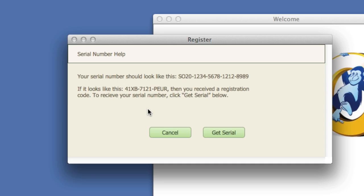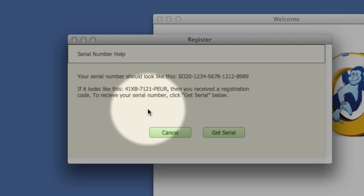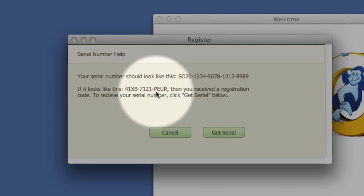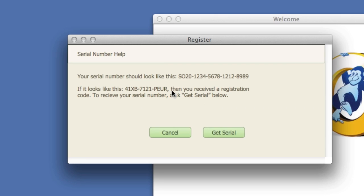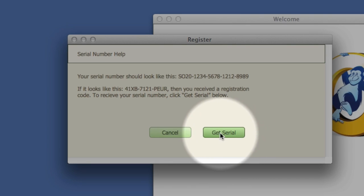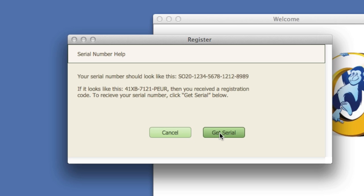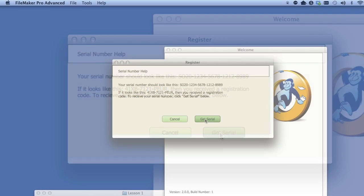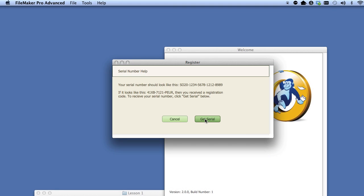If your download code looks like this, then go to our registration page and register Storio with that code. After you register it, you will receive your serial number, which begins with S-O-2-0.